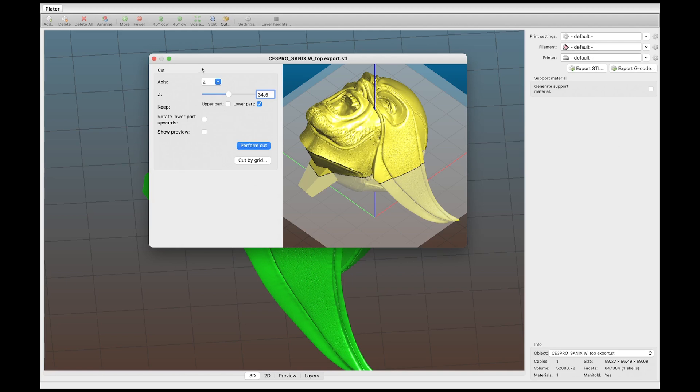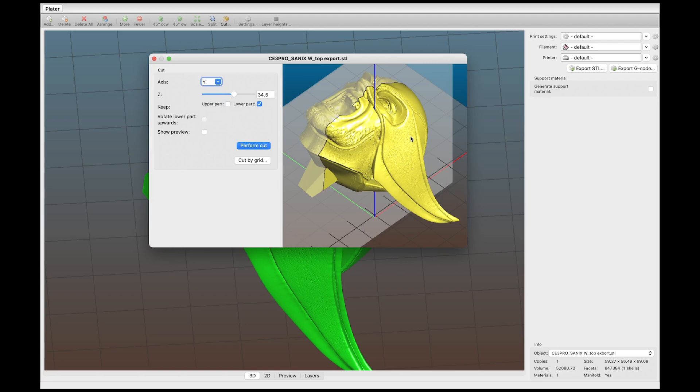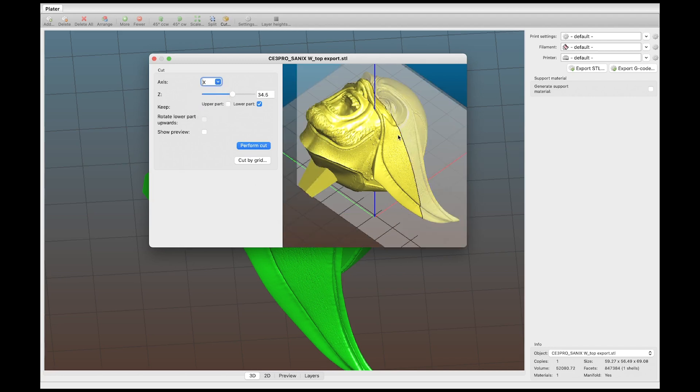Now when you look at your axes you can actually choose where you want it to cut. Since we're going up and down we want Z. But you can change it between Y and then you can see it's splitting it down the middle of the face. And then X obviously is going to cut the face in half as you see there.